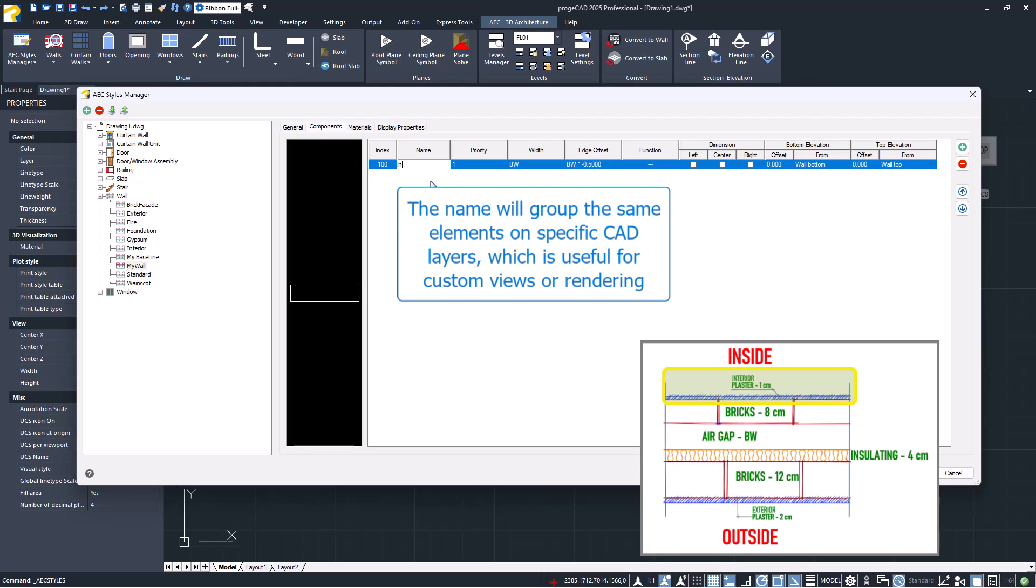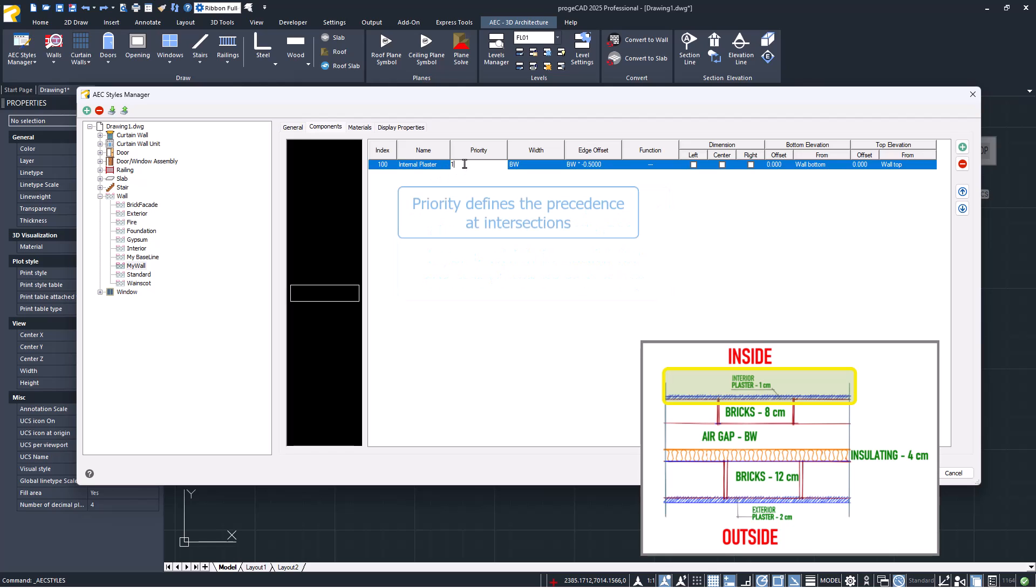Let's remember a few characteristics. The name will group the same elements on specific CAD layers, which is useful for custom views or rendering. And priority defines the precedence at intersections.